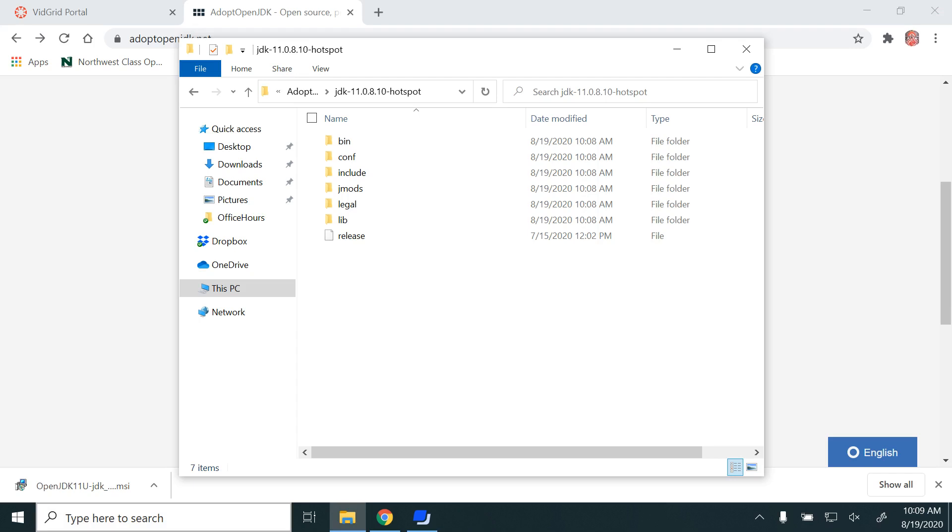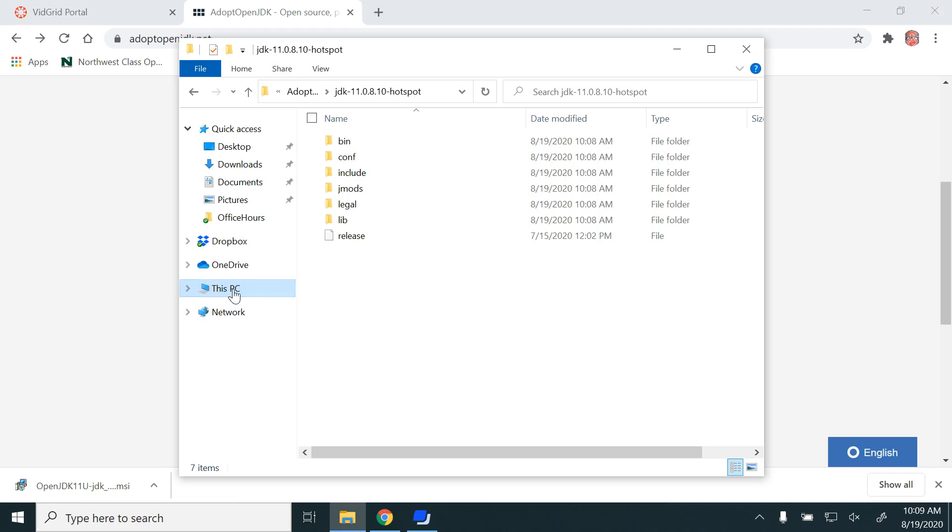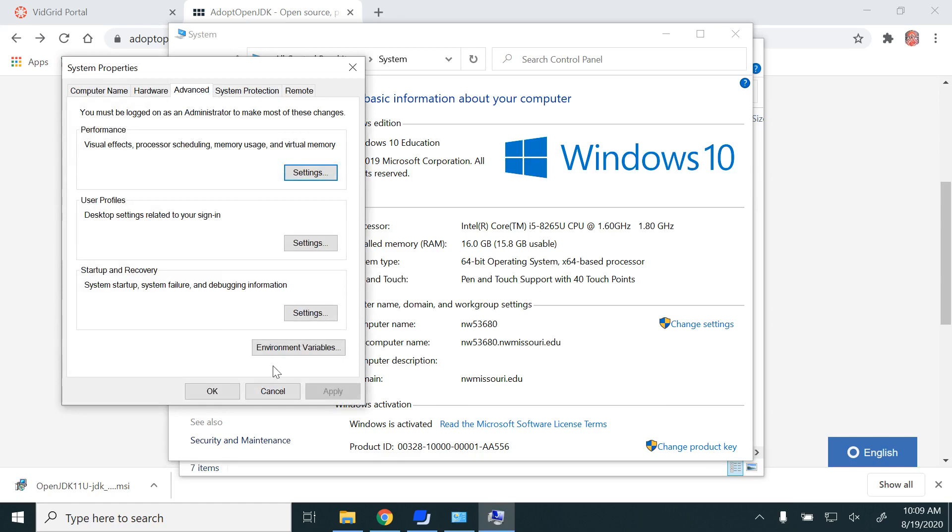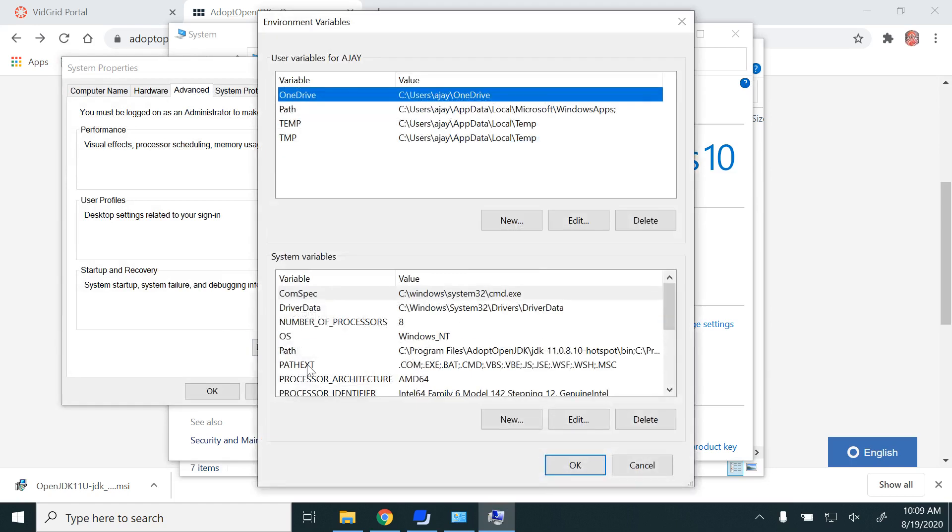If anyone has any kind of errors, such as unable to find or unable to recognize the Javac command, what you need to do is go to This PC, right-click on Properties, Advanced System Settings, and Environment Variables.